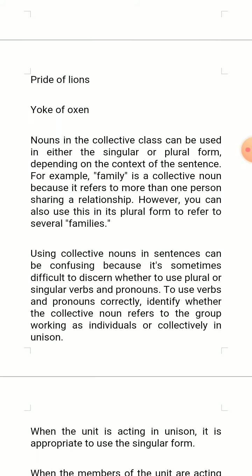For example, 'family' is a collective noun because it refers to more than one person sharing a relationship. However, you can also use this in its plural form to refer to several families. Using collective nouns in sentences can be confusing because it is sometimes difficult to discern whether to use plural or singular verbs and pronouns.